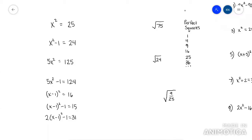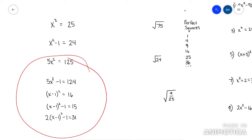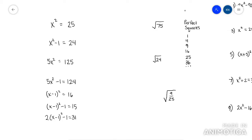This video is going to go over solving by square root. When you solve by square root, you want to get the x squared by itself. So like this one, the x squared is not by itself — same with all of these. You would have to make moves first. But when x squared is by itself, you just square root both sides.